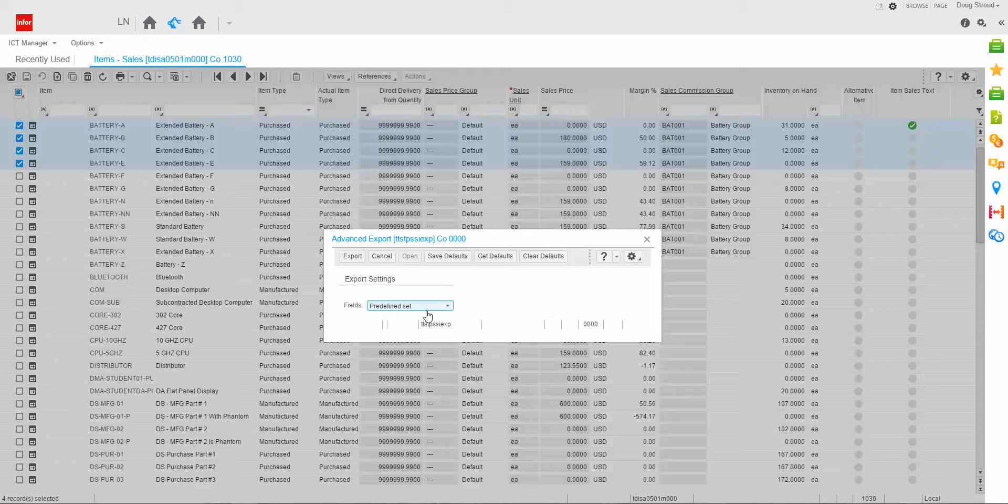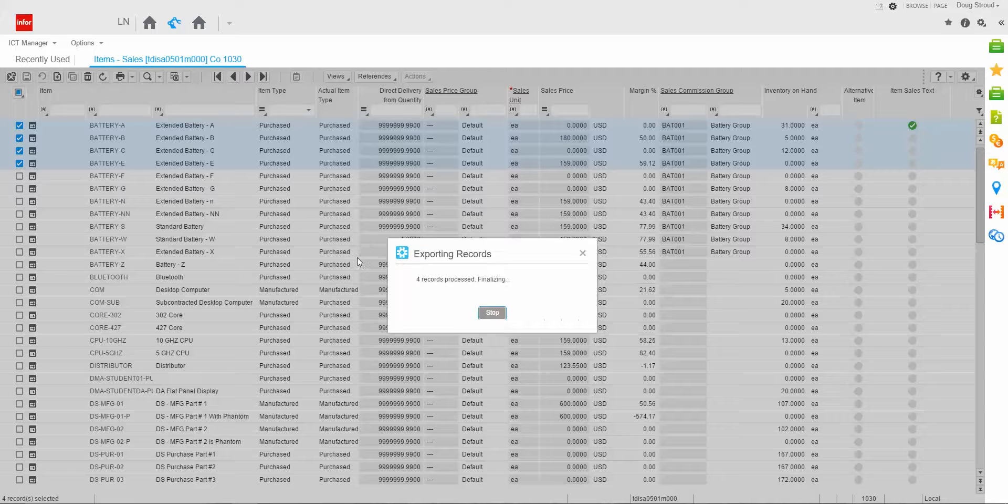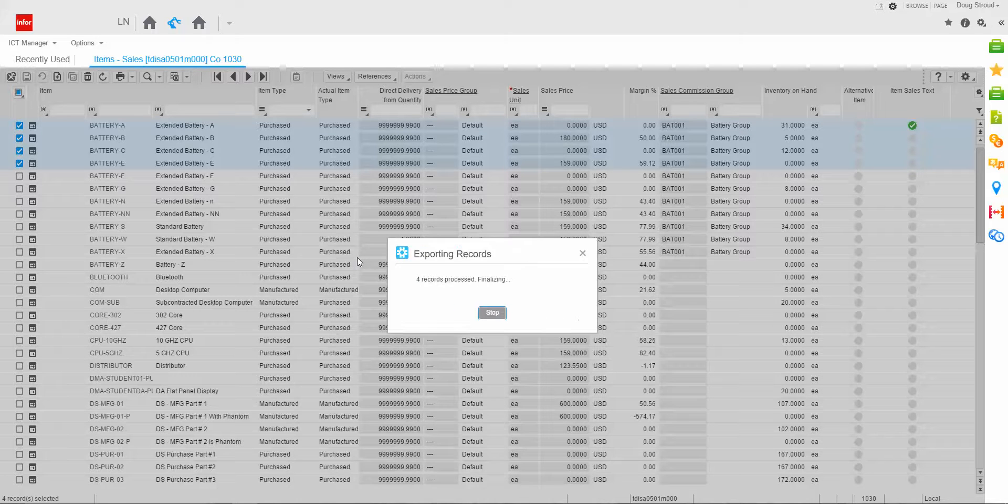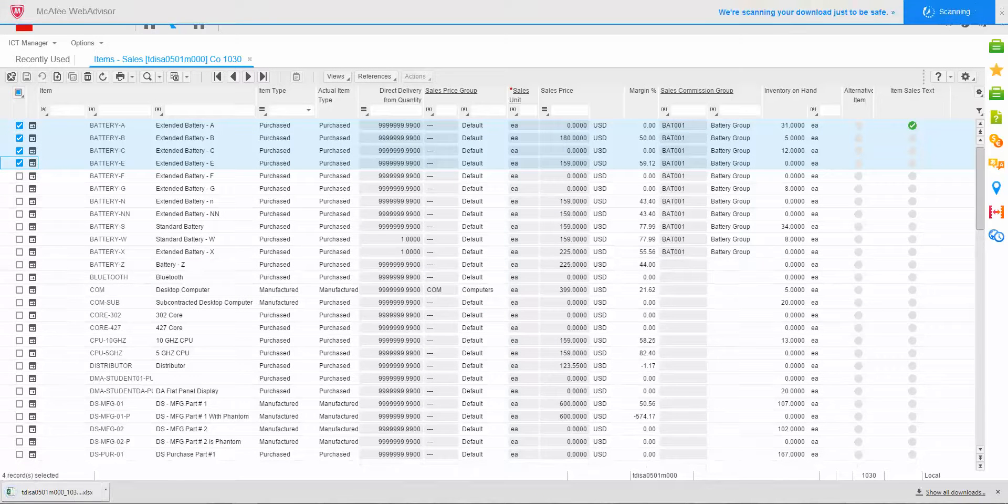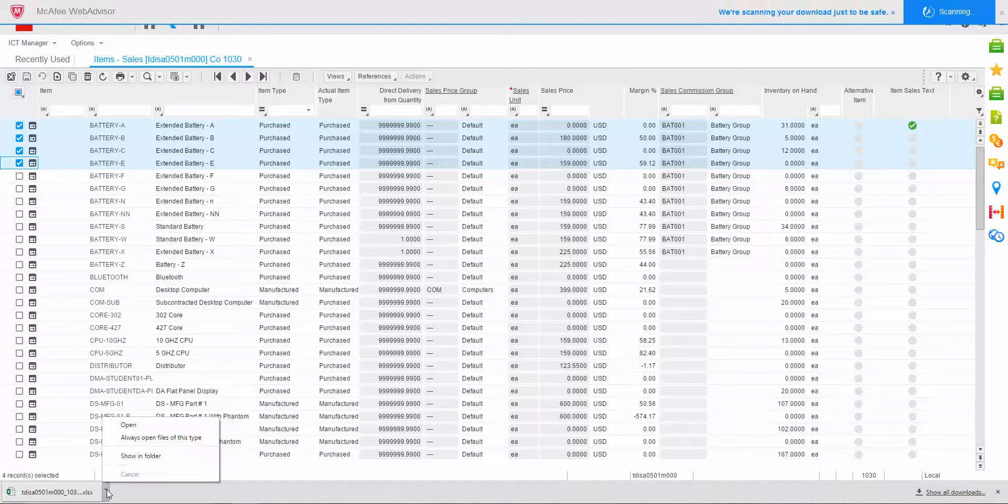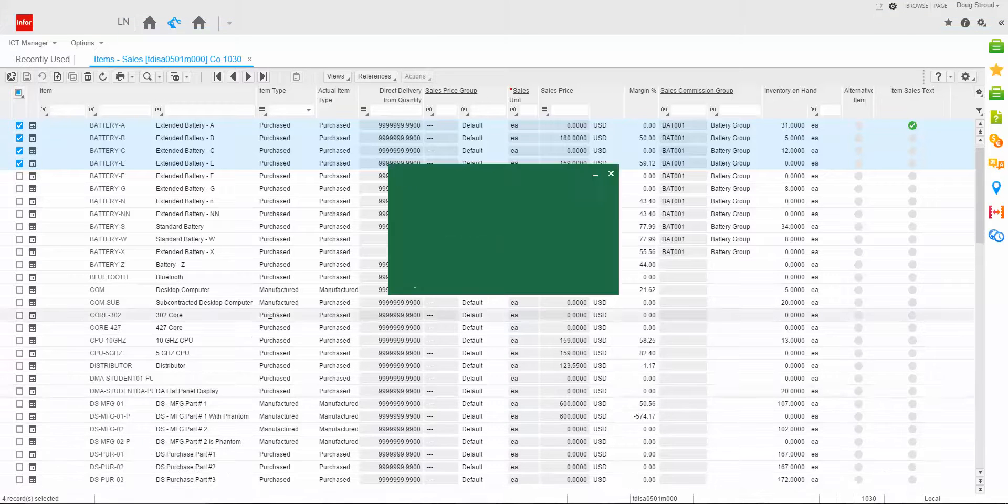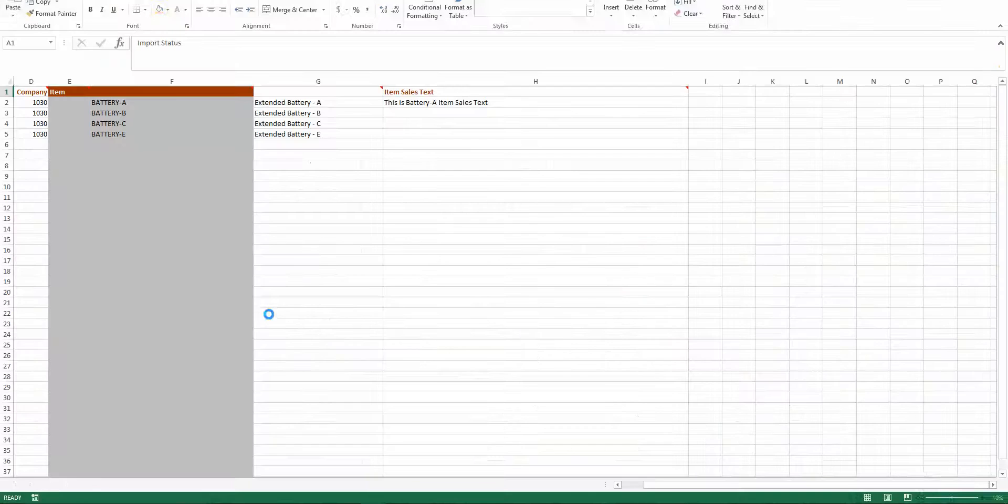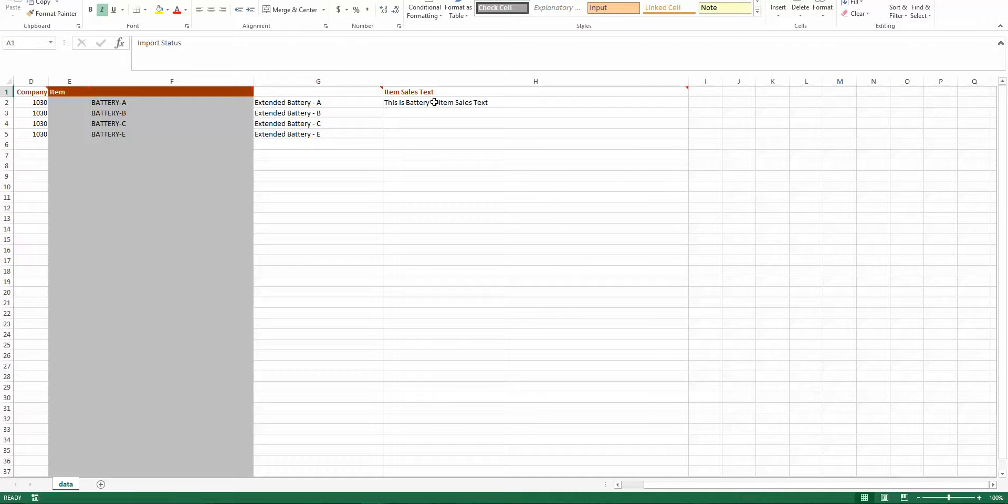And remember, that'll be my item and the description. And I'm going to do an export. Notice it's doing full records. And it created me a temp file that I can now open that will show you the data. And notice it put item sales text here, and it listed the one that actually had text.